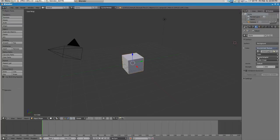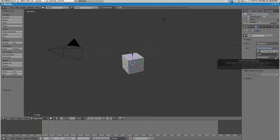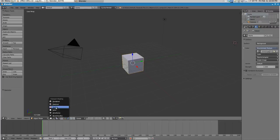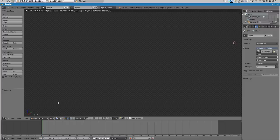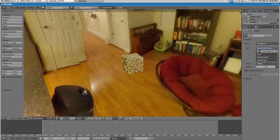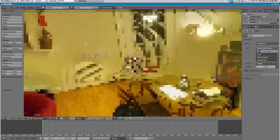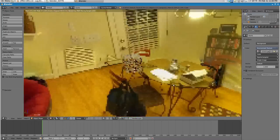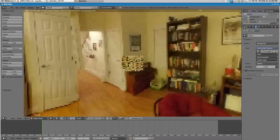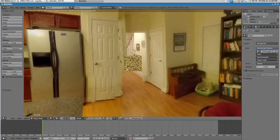And what you want to do is you want to make sure you have this selected right here, equirectangular. Now if we go into our rendered view and give it a second, we can see our 3D panorama renders in Blender.